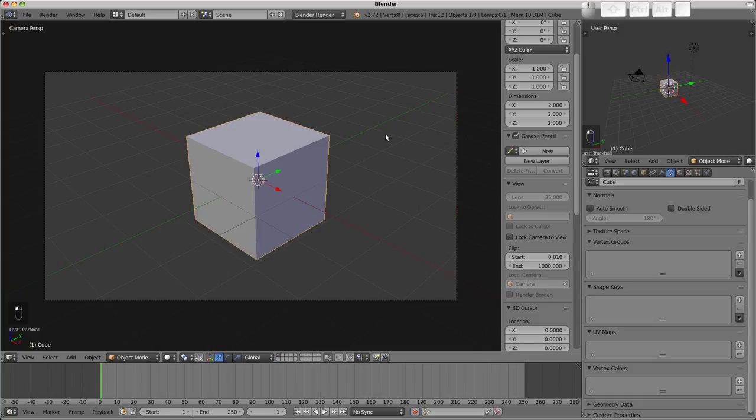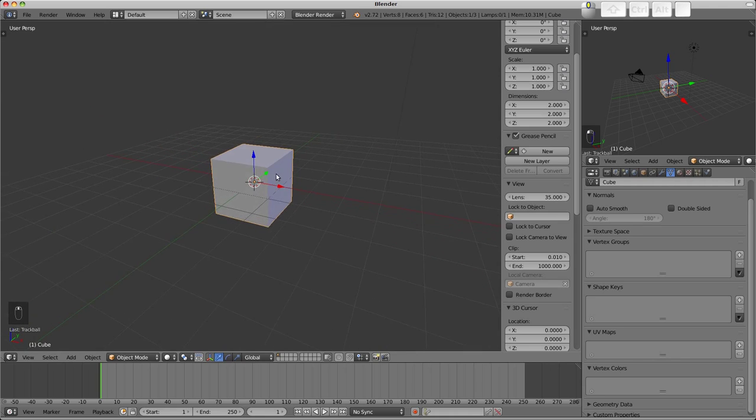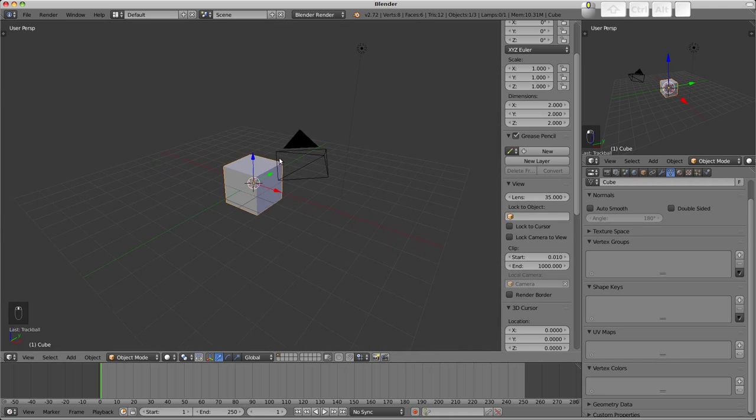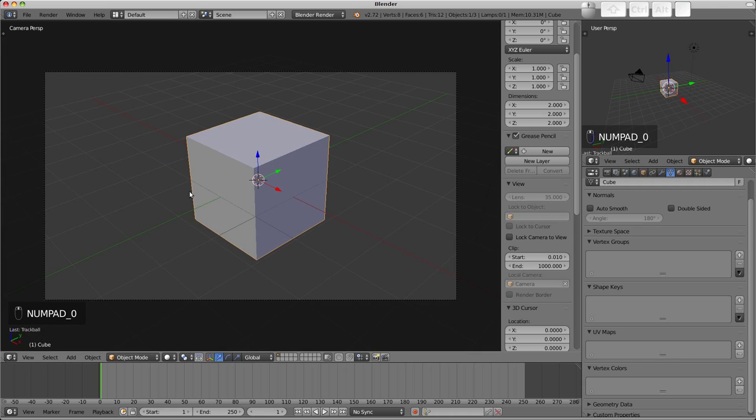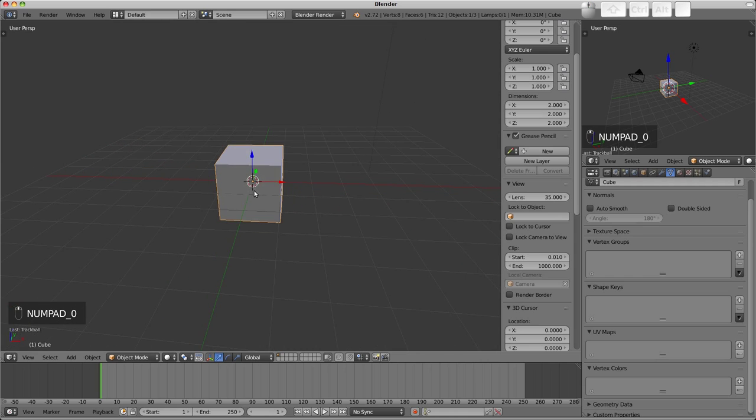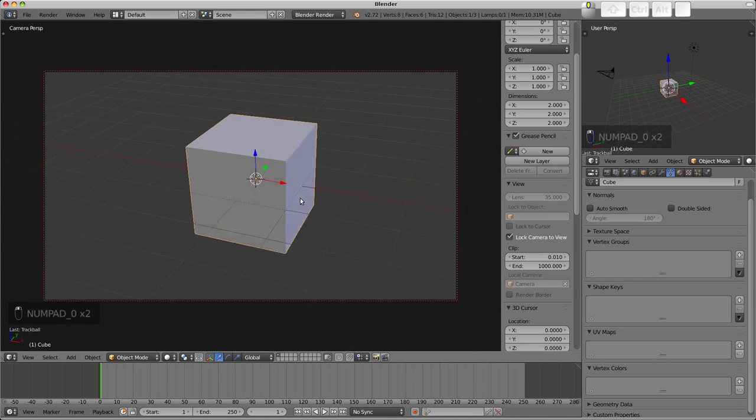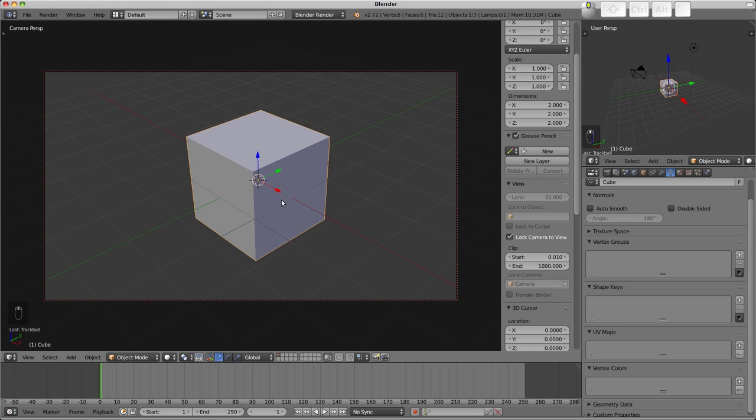Without that option on, for example, rotating the view when in camera view will move out of camera view into a user perspective. But of course with it enabled it will move your camera. There is actually a red border around the view when it's active.